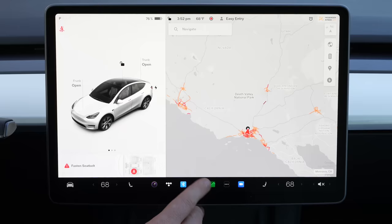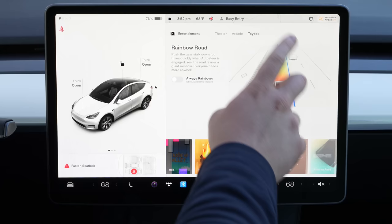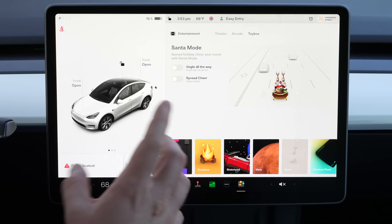One fun Easter egg this time of year is Santa mode. You can go to your toy box and just enable Santa right here. You click 'Jingle All the Way' and it's going to play some Christmas music for you and turn this into Santa's sleigh.